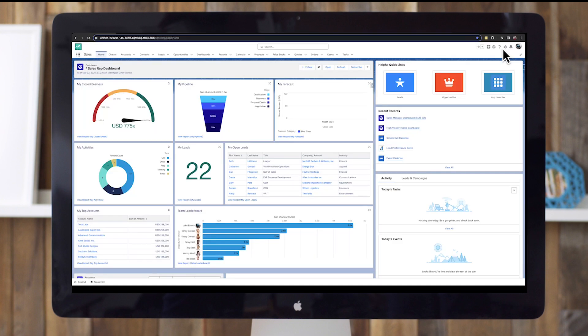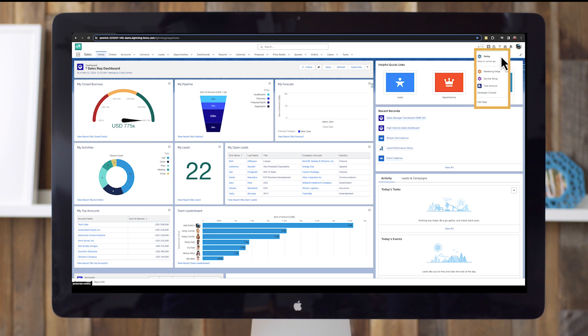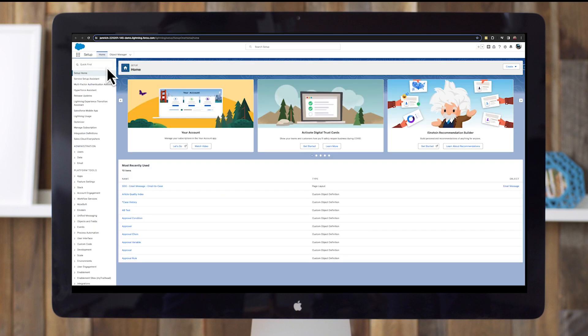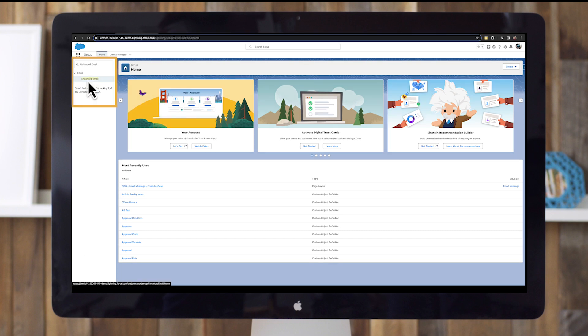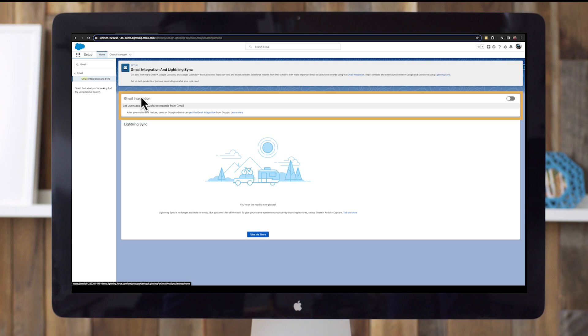Now let's walk through the technical setup steps together. First, confirm enhanced email is enabled for your reps, so they can relate emails to relevant Salesforce records quickly and easily. In a Chrome web browser, log in to Salesforce. In Salesforce, select the setup icon in the top right navigation. From setup, enter enhanced email in the quick find box, then select enhanced email. Click enable. It may already be on by default.